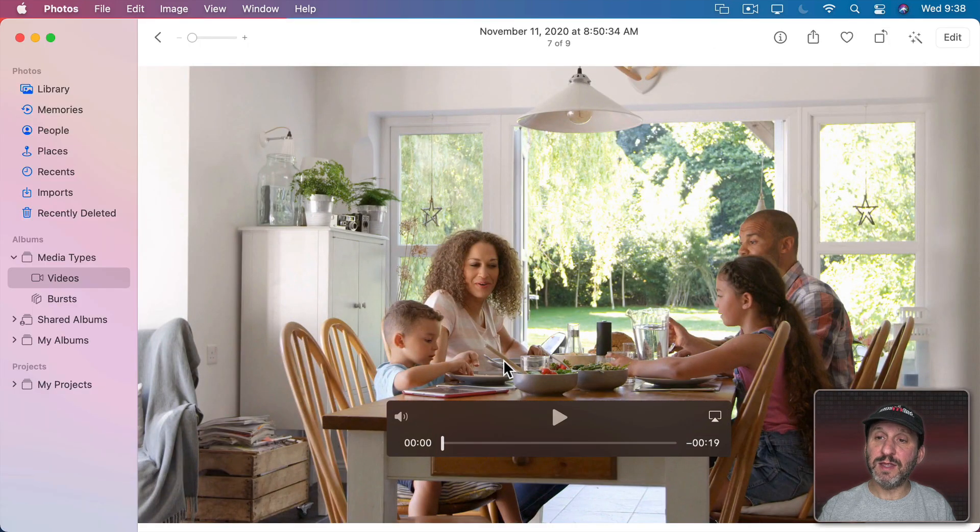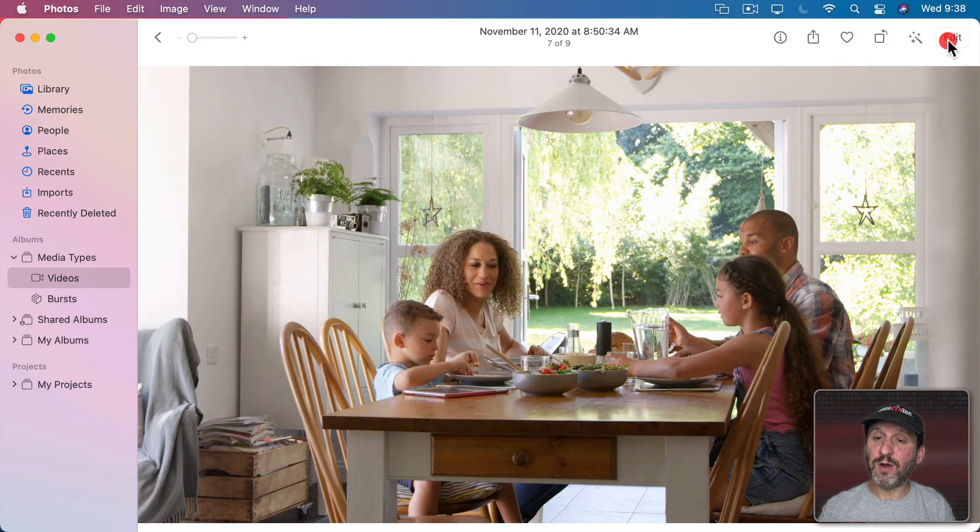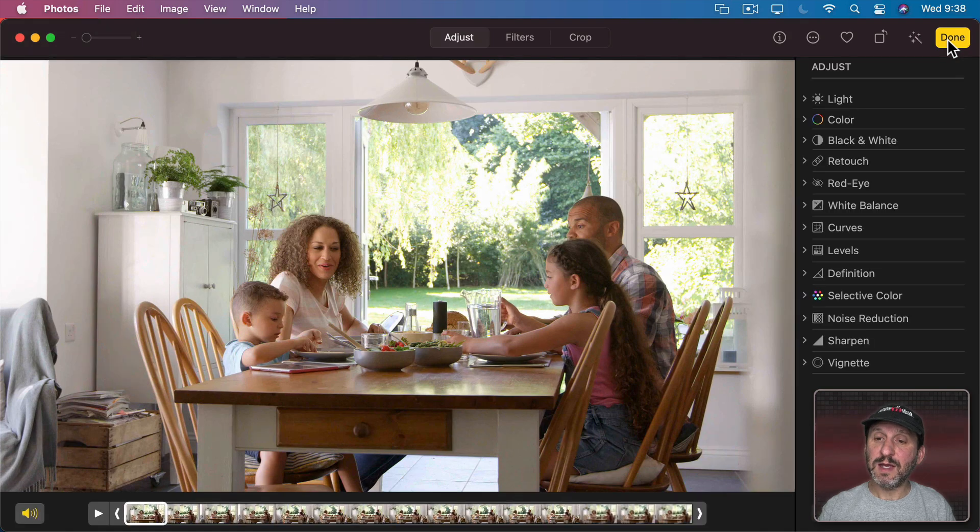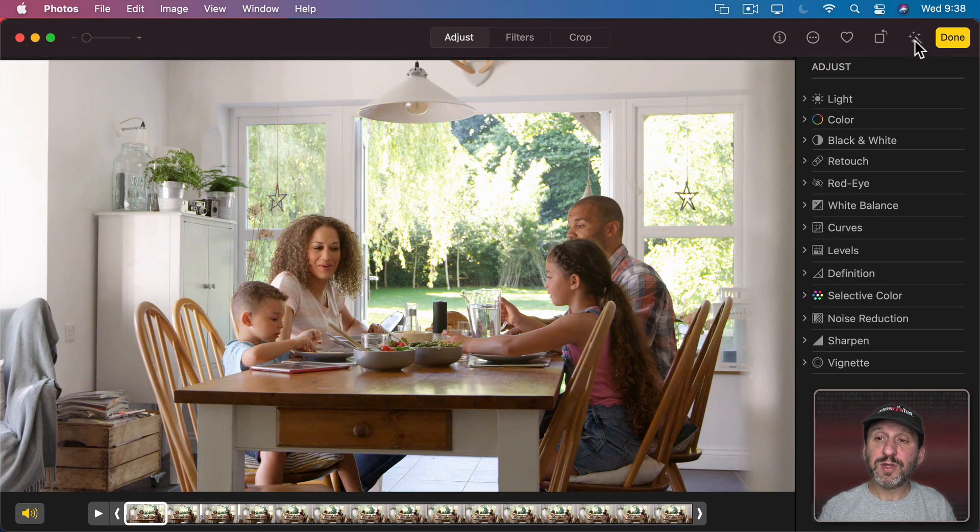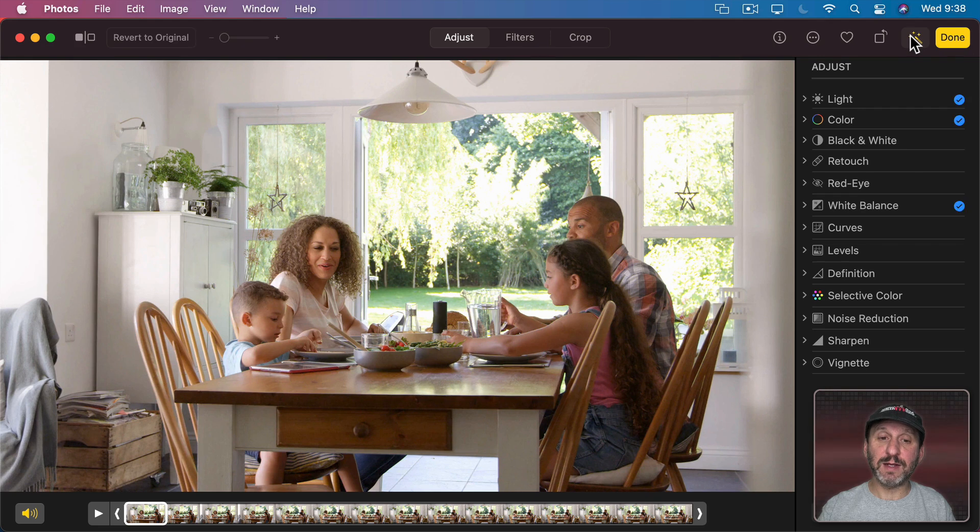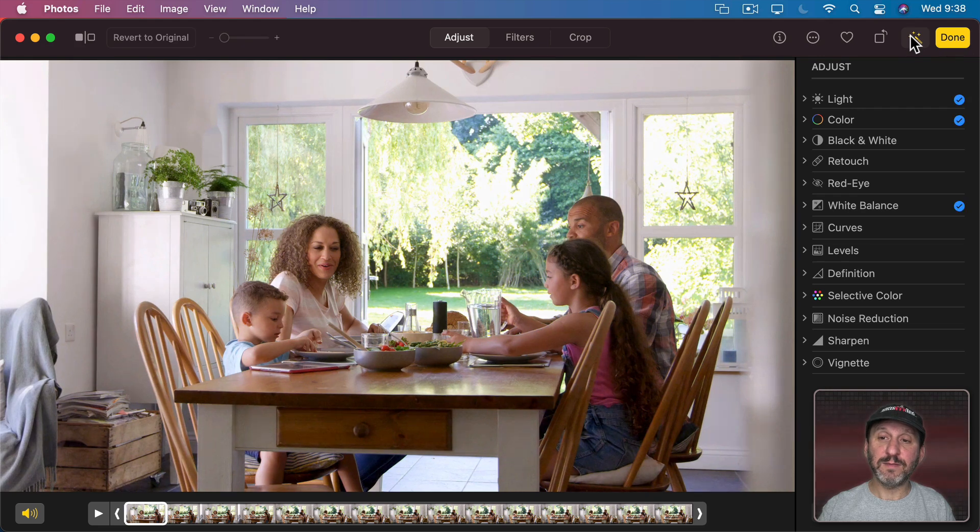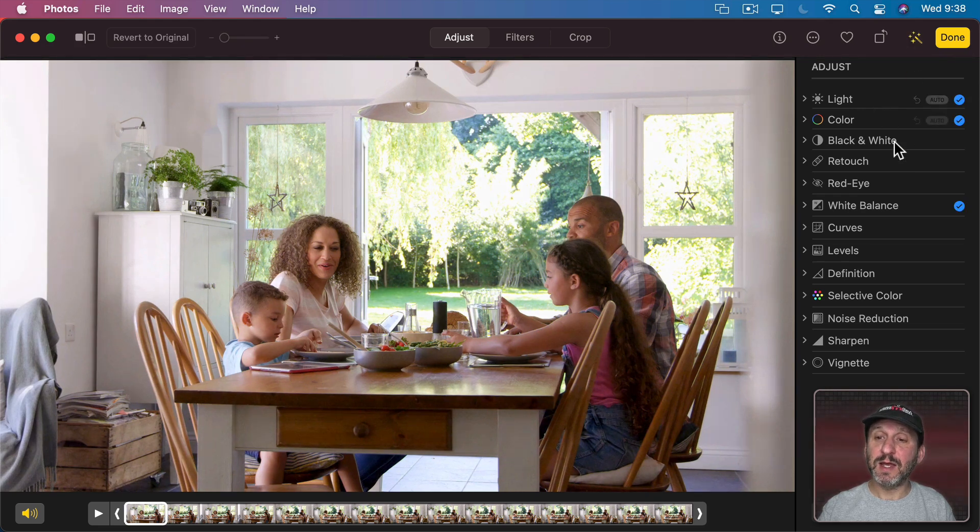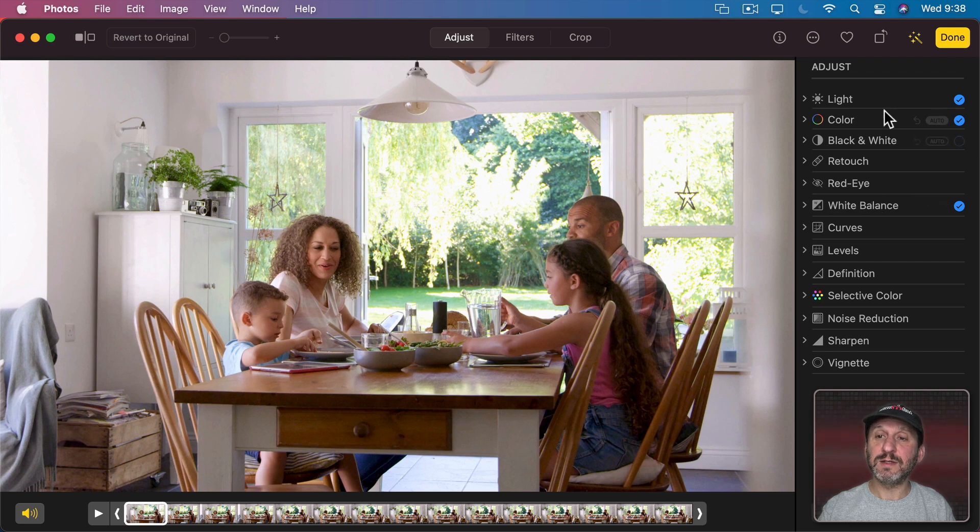For instance, here in this one we can go into Edit and we can use any one of these. Note that you also have the Magic Wand tool here which will try to adjust things automatically. You can see this made adjustments to light, color, and white balance.